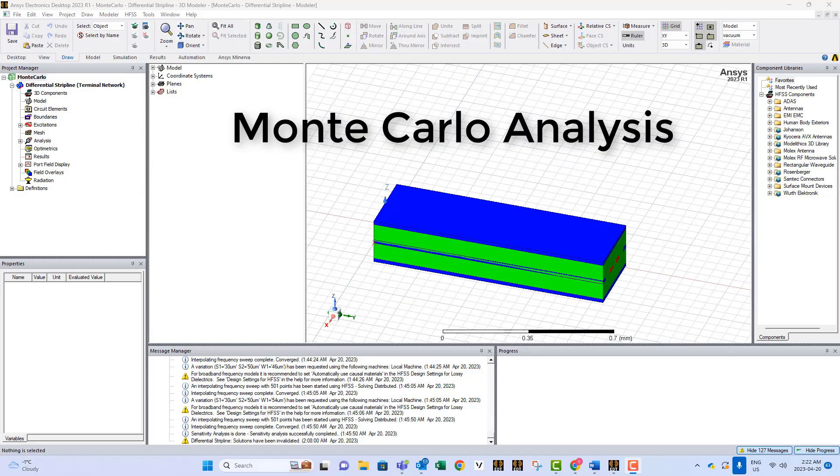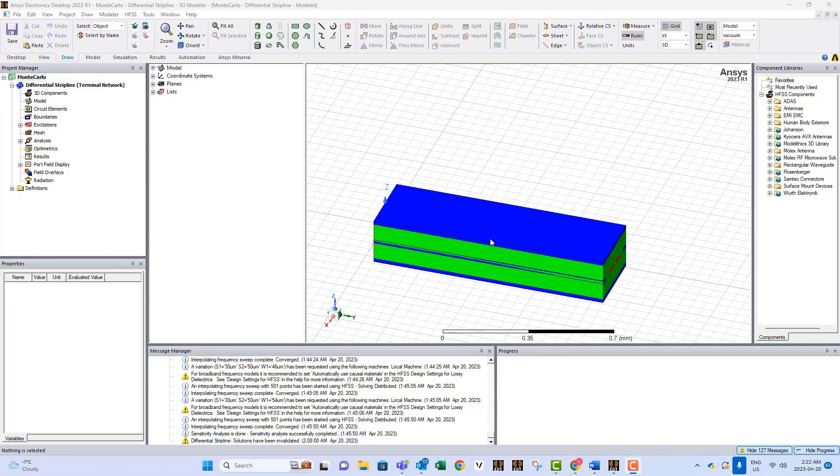Hi, my name is Hatem Akel. I'm an application engineer with Ozen Engineering. This is a small tutorial about doing Monte Carlo in HFSS 3D Layout, or Q3D, or even IcePack. When you want to do Monte Carlo, you have to start with a model that's parameterized.